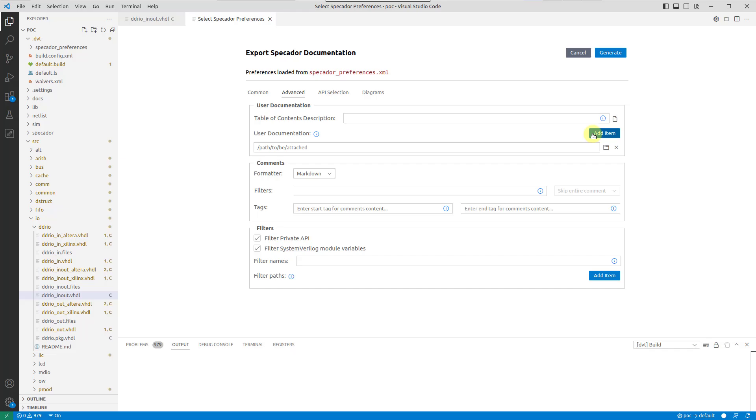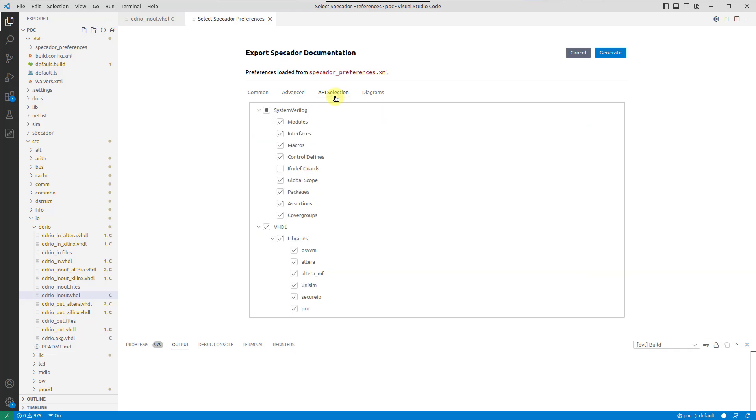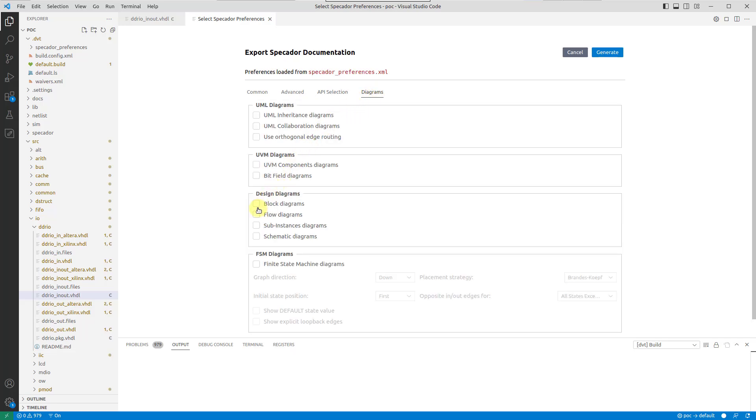Select the libraries or packages you want to export in the API selection tab. And finally, specify what types of diagrams should be included in the documentation.